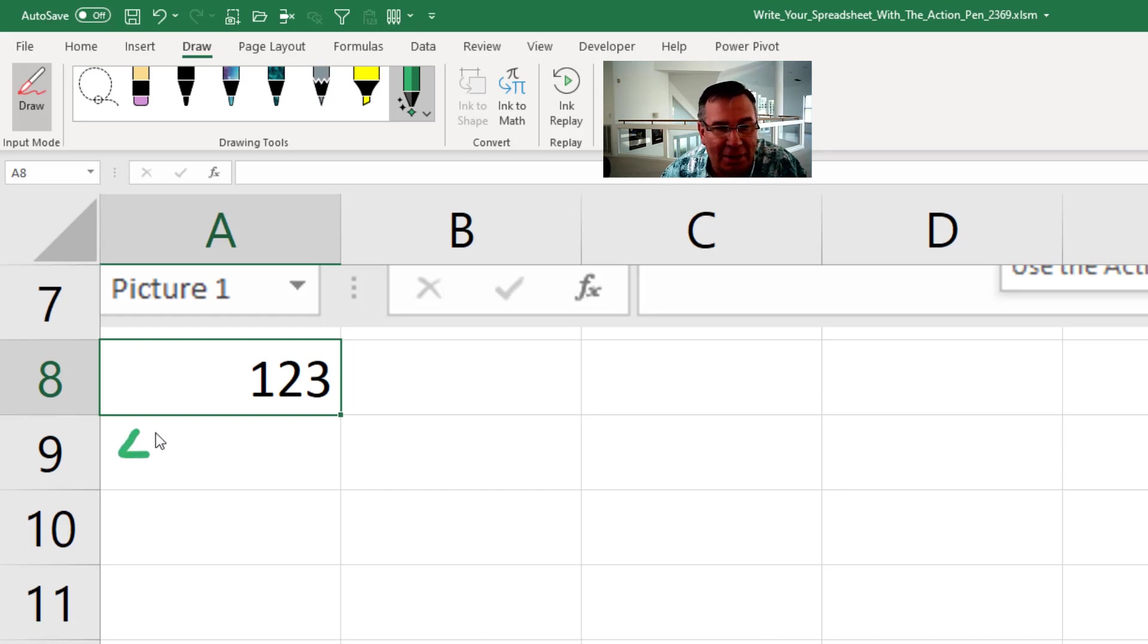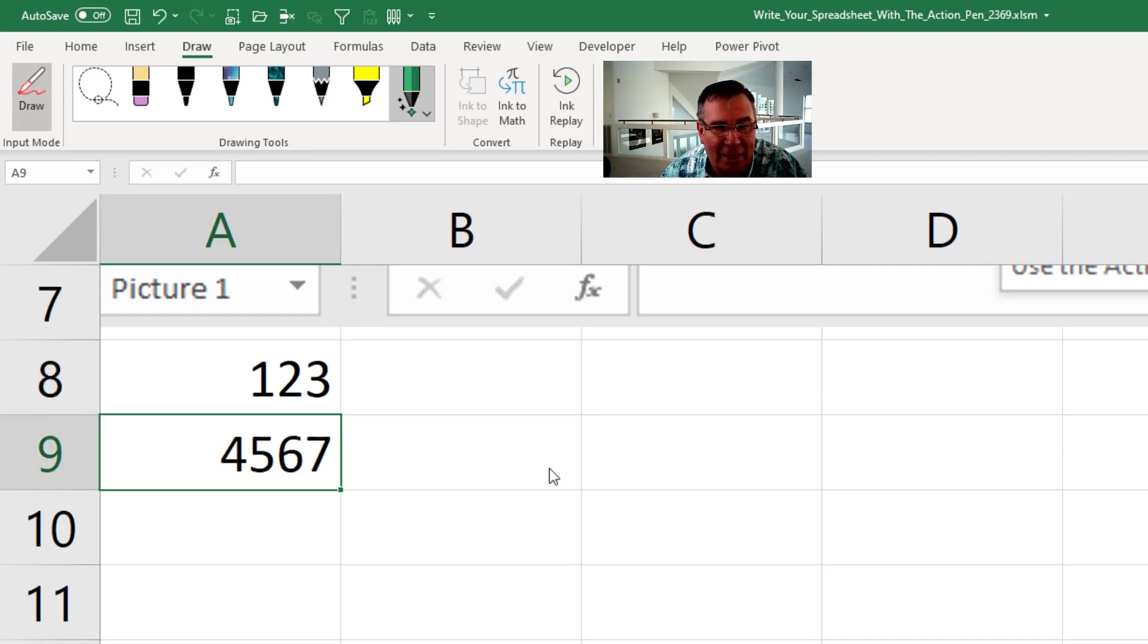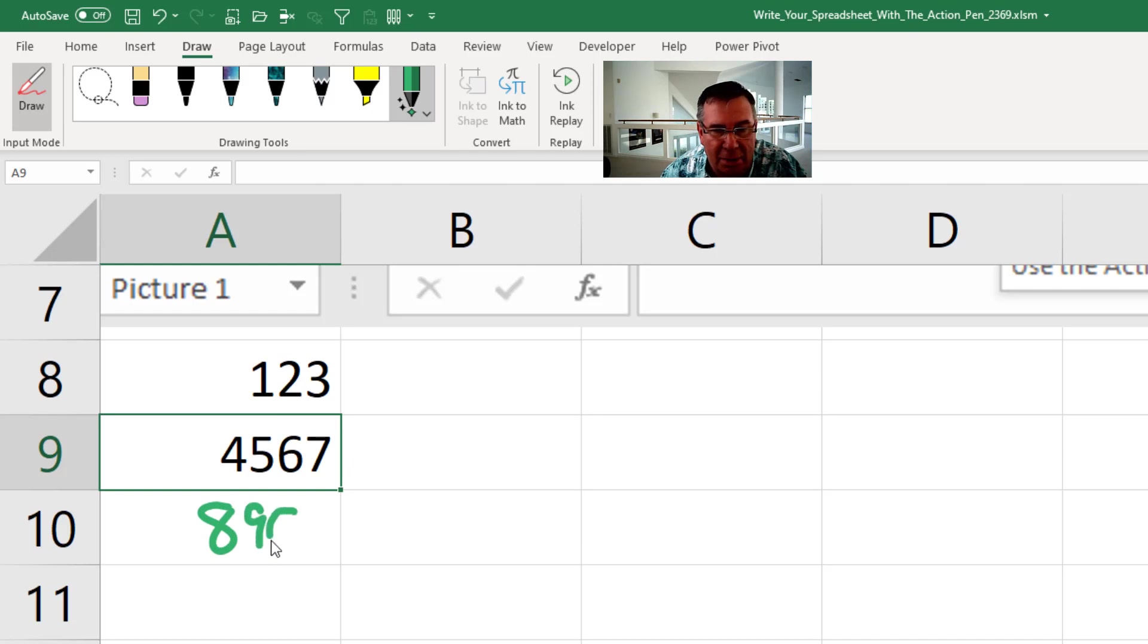This would be really good if you're on a tablet that didn't have a keyboard and you didn't want to use a little pop-up keyboard. It works fairly well. I'm impressed at their ability to recognize my handwriting. And then 8, 9, 0.